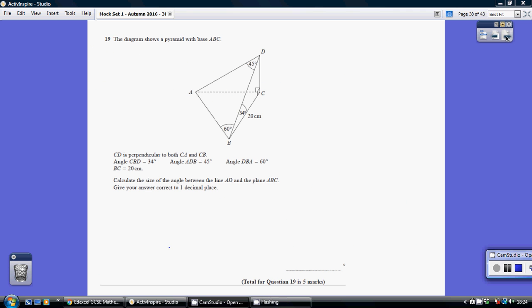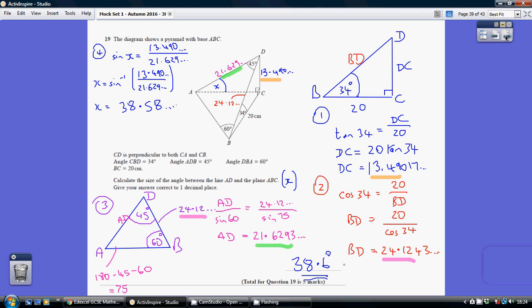Question 19. We've got to calculate the size of the angle between the line AD and the plane ABC. We're going to be looking at the two-dimensional triangle ADC and trying to work out angle DAC, what I'm calling X. So our goal is to work out this angle here.